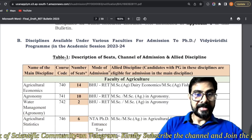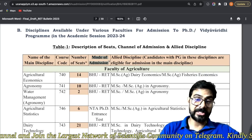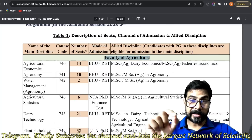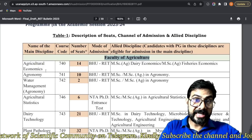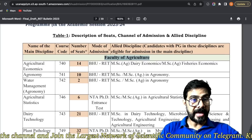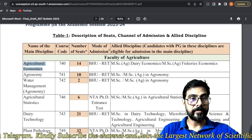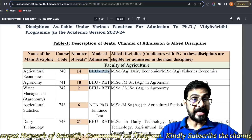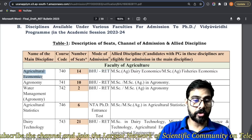Aap dhyan se dekho — yeh woh discipline hai, seat numbers hai, course code hai, aur mode of admission. This is very important. Agriculture department sabse pehle aata hai — faculty of agriculture, aur sabse jyadha problematic jo topics the, jo disciplines the, woh agriculture ke the, because yeh subjects humko NTA ki website pe nahi mil rahe the. Agriculture economics — agar aap dekhenge, toh yeh mode of admission likha hai: BHU RET. That means agriculture economics NTA mein map nahi hua hai. Chaliye, isko cross-check kar lete hain.